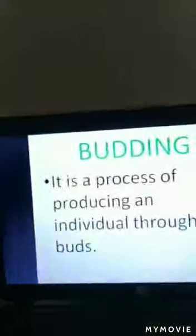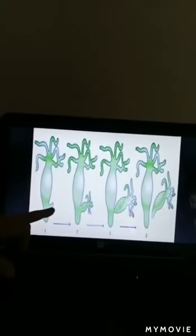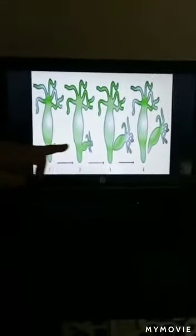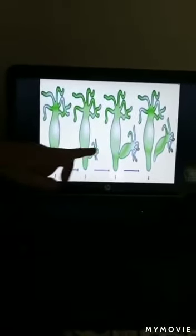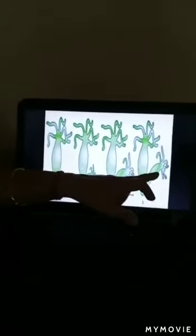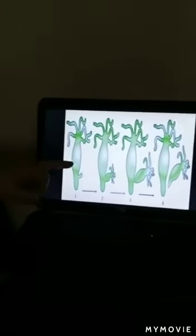Next is budding. It is a process of producing an individual through buds. A bud is a small outgrowth, similar to a flower bud. This type of reproduction is mainly seen in hydra. Here you can see the parent hydra with a small outgrowth, which is the bud. It grows on the parent's body and initially takes all nutrients from the parent. Once the bud is fully matured and capable of leading an individual life, it detaches from the parent body and lives independently.